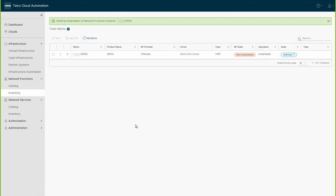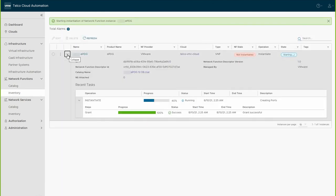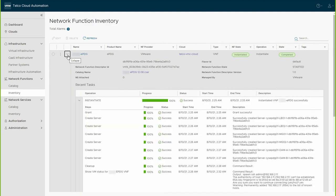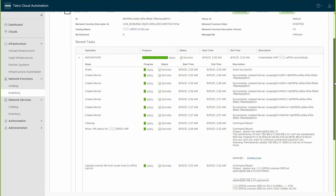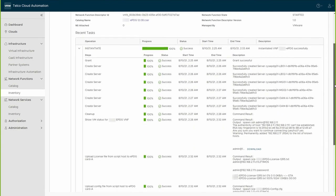VMware Telco Cloud Automation creates the virtual machines and networks needed for your network function on the cloud you specify. An instantiated value in the state column of a network function indicates that the instantiation process was successful and that this ePDG function is now operational.